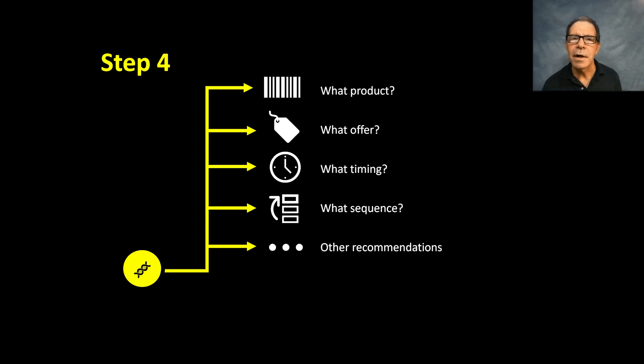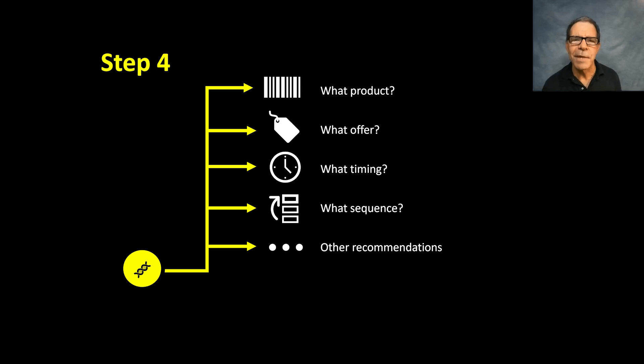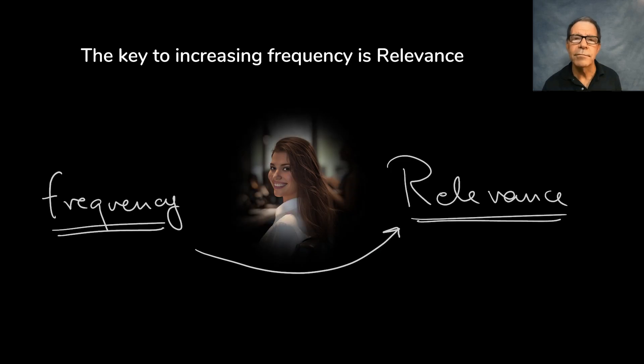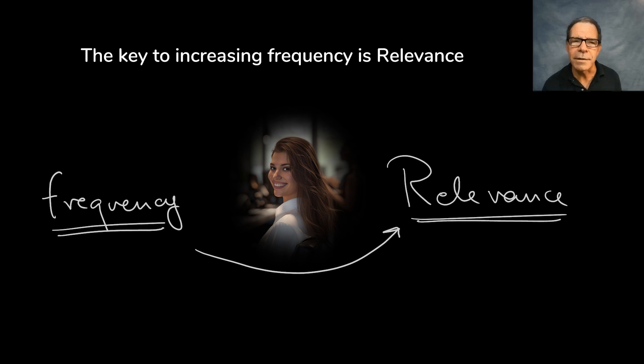I saw a target versus control for this where the target got relevant messages using segment of one. And the control got the best performing discount offer the company had available at that time, which was performing well. Even so, the target responded better at full price because the products and offers were more relevant for them.